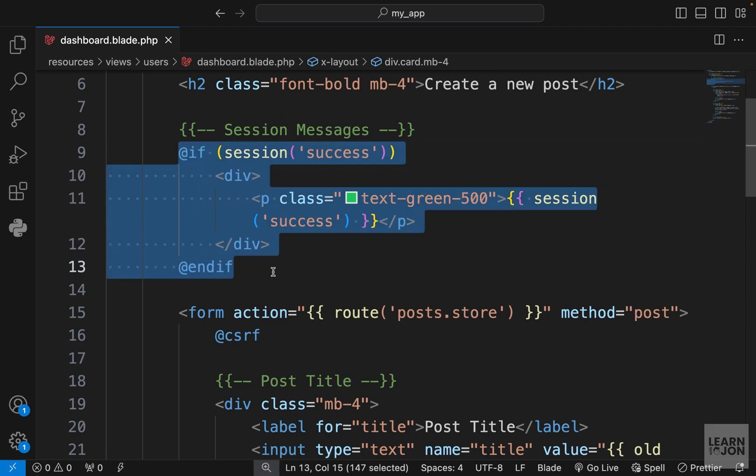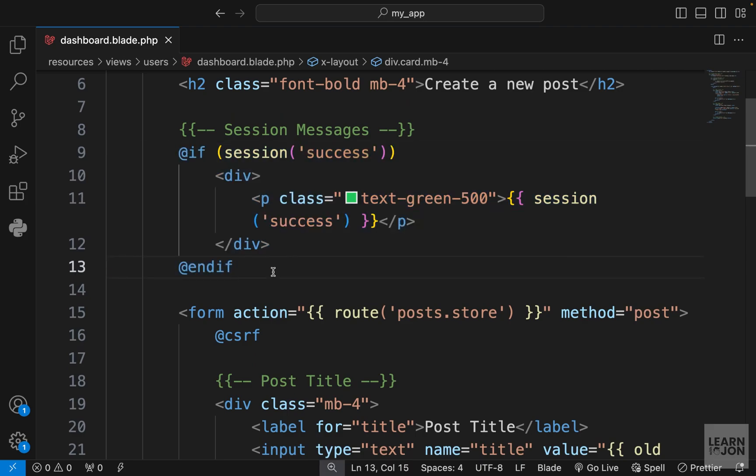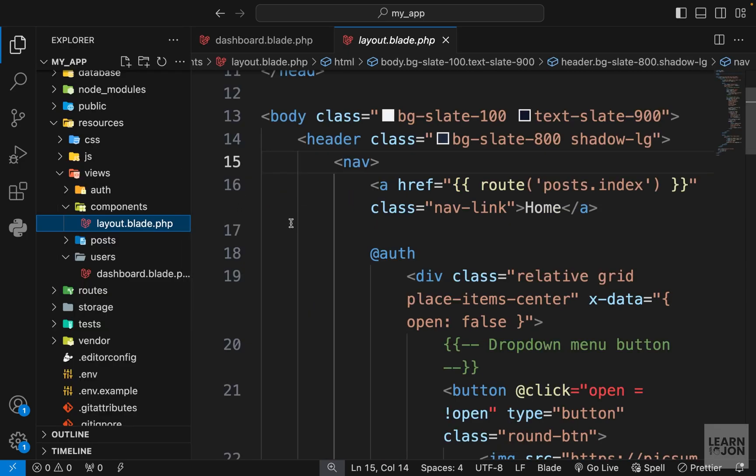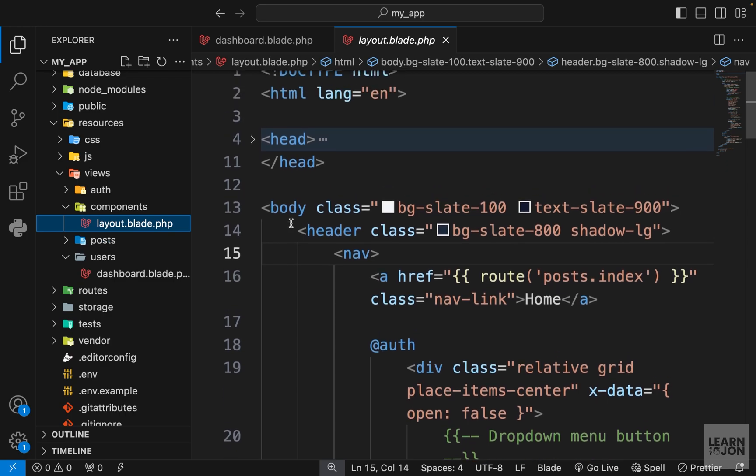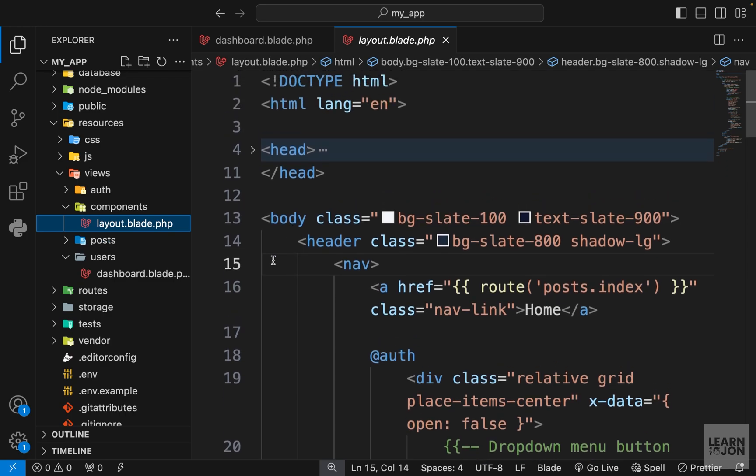In the previous video we created this session message to show to the user when they create a post. Now we want to turn this into a component. We learned about components when we created our layout and used the php artisan command to create one. Now let's just create our flash message manually.